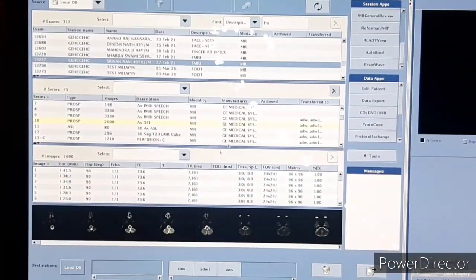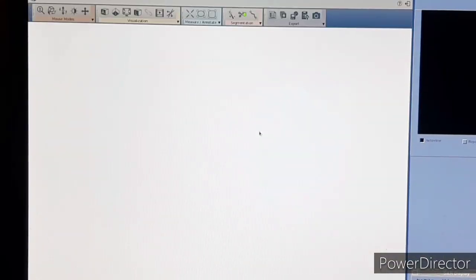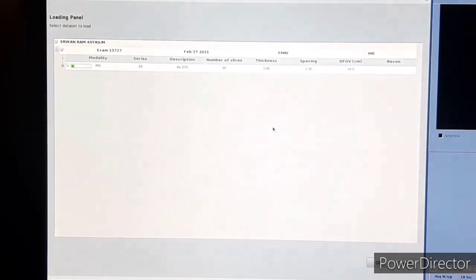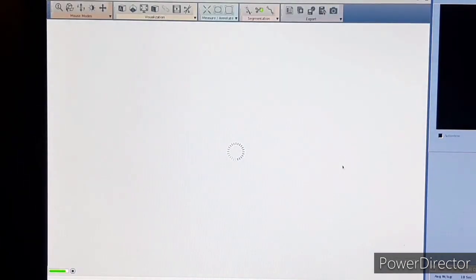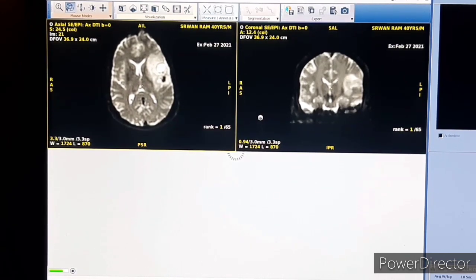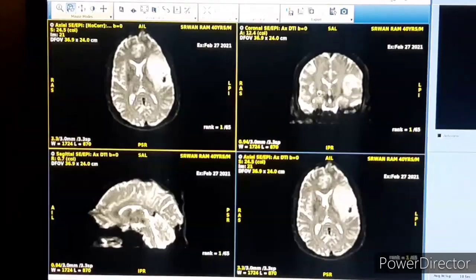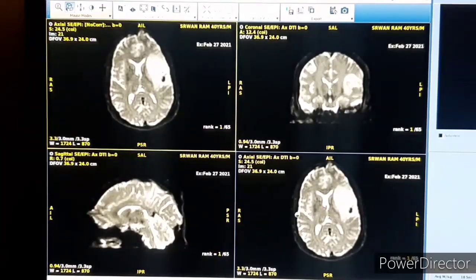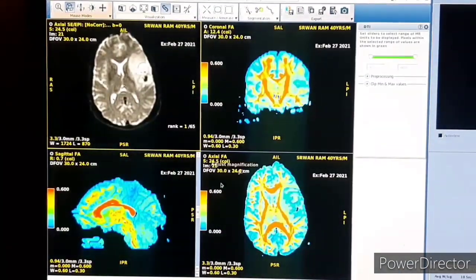To do DTI tractography, first we will open the DTI sequence in the Ready View. You can see it is open in the Ready View, and you can see the three planes of the DTI sequence.